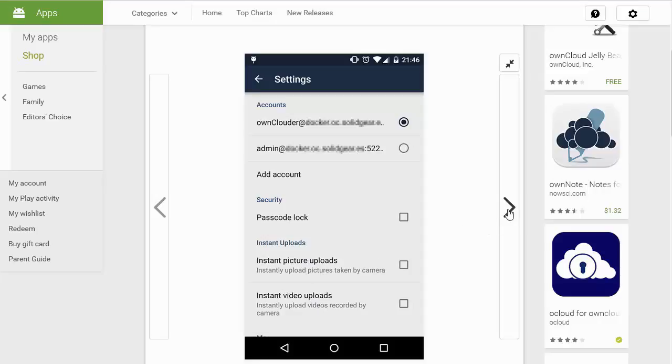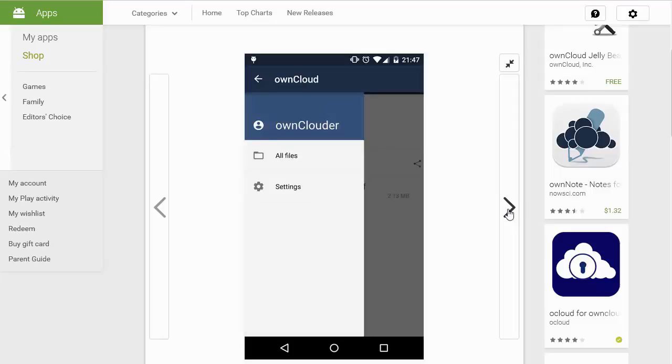So when you take a picture with your camera or a video with your camera you can have them automatically sync with the cloud as well. Okay and then here's a look inside so you have on cloud all files and settings.